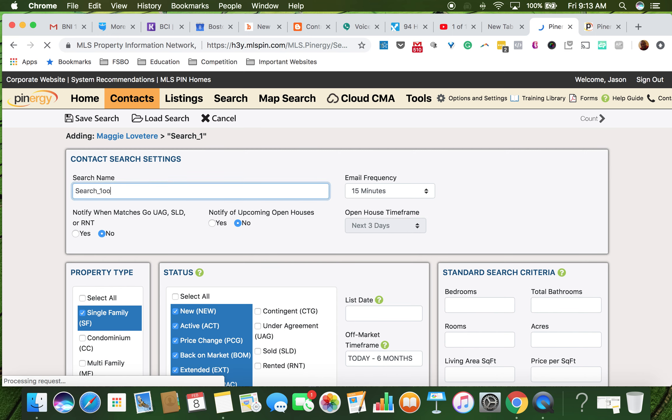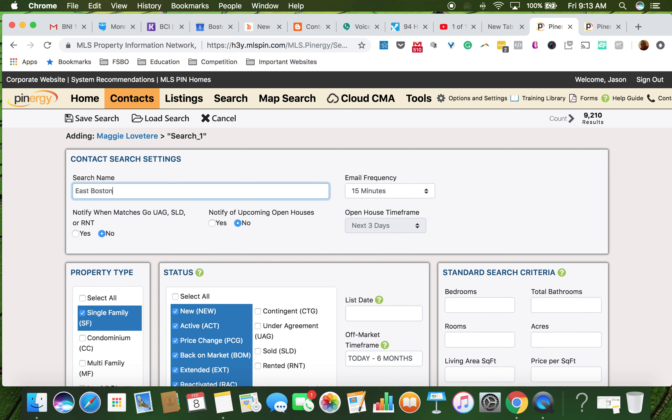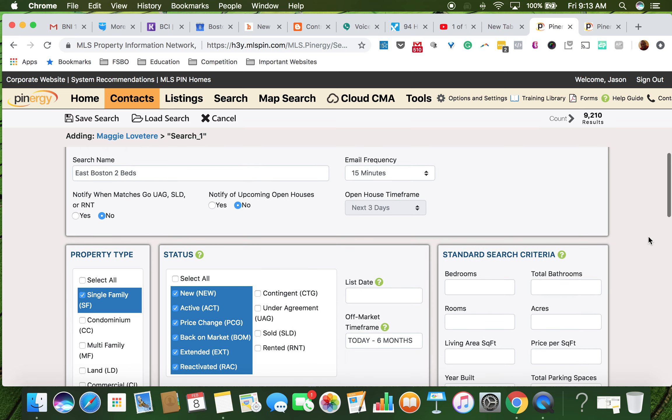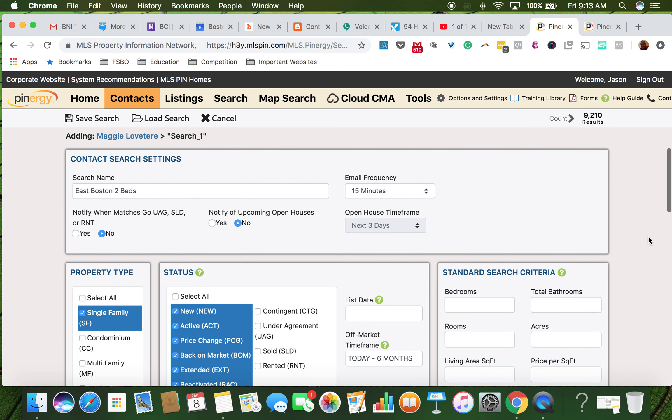We're just going to name this East Boston, two beds. Email frequency, 15 minutes is fine. That means every time a new property comes up, it'll be in her email within 15 minutes.